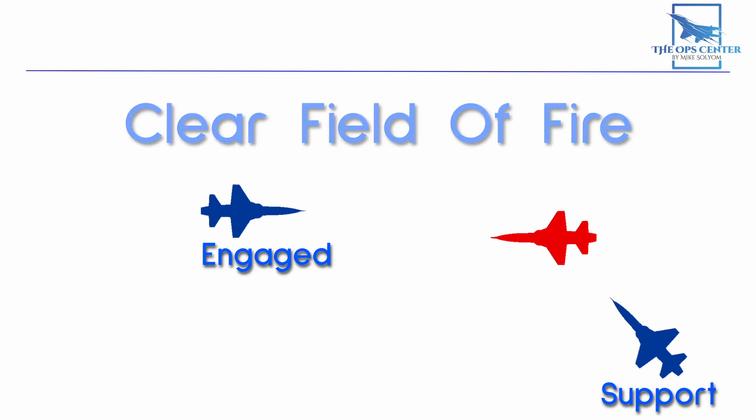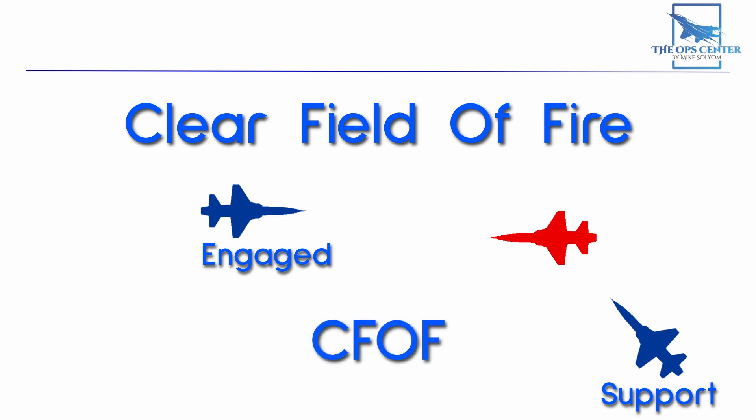But there's a second part to that responsibility we need to remember. It's the part about a clear field of fire, which you'll sometimes see abbreviated as CFOF. This is a form of deconfliction because we're making sure we aren't putting the engaged fighter at risk with our shots.